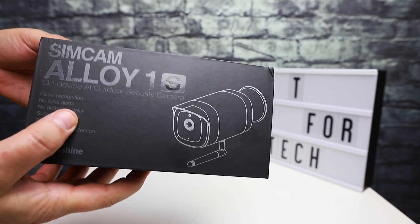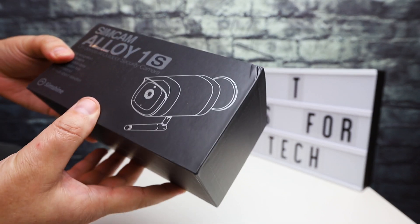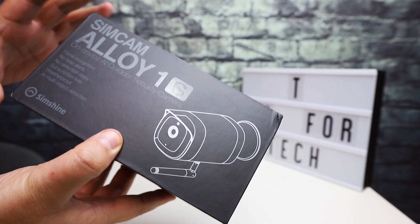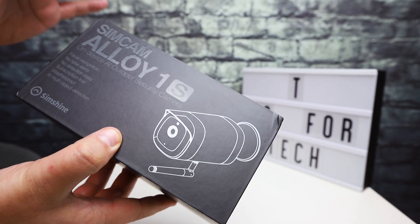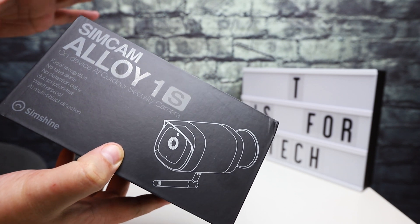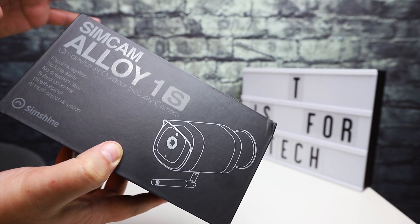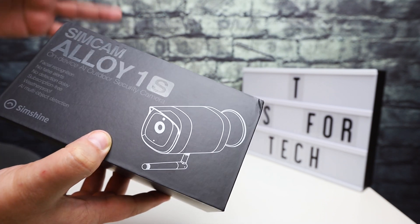Hey everybody, this is Andrew from T is for Tech and today I'm going to be doing another security camera wireless camera review and unboxing.